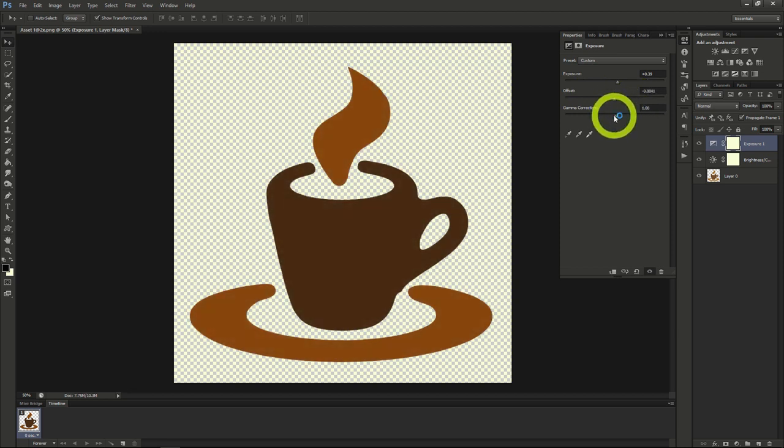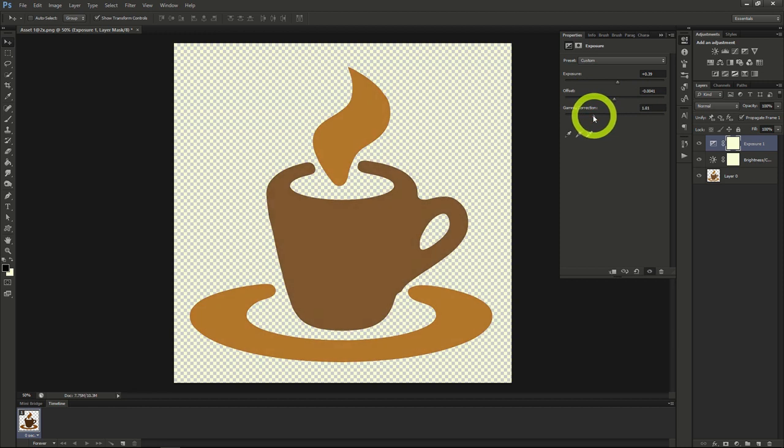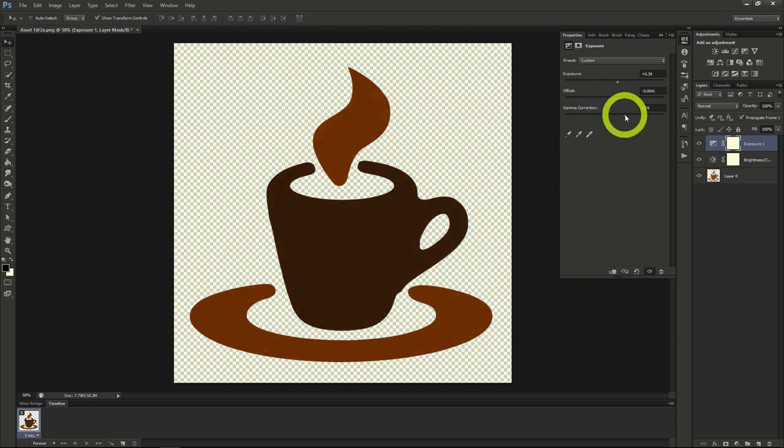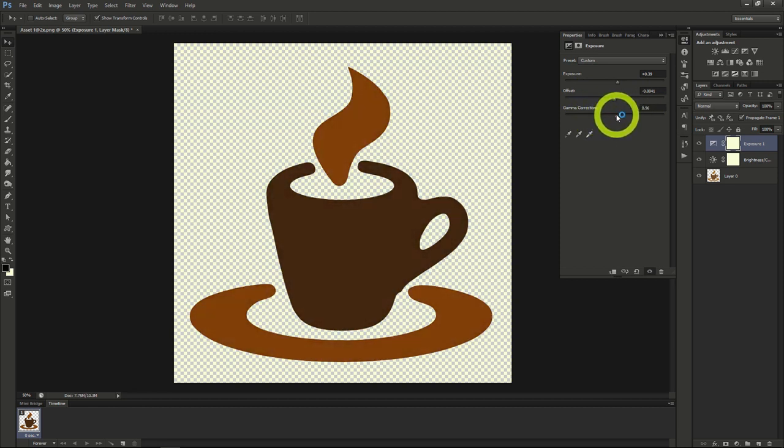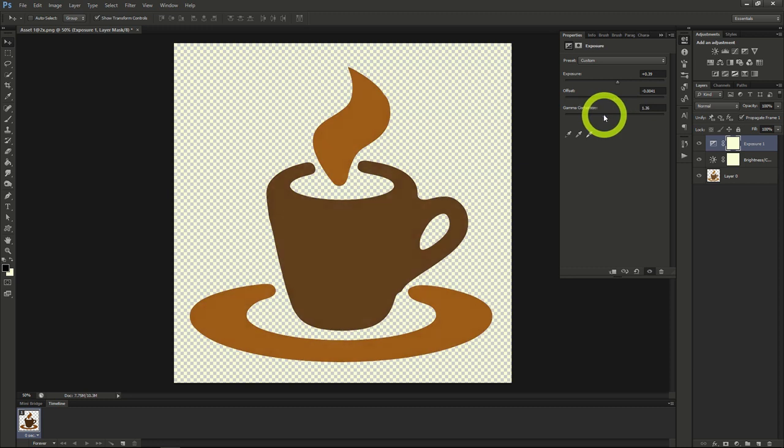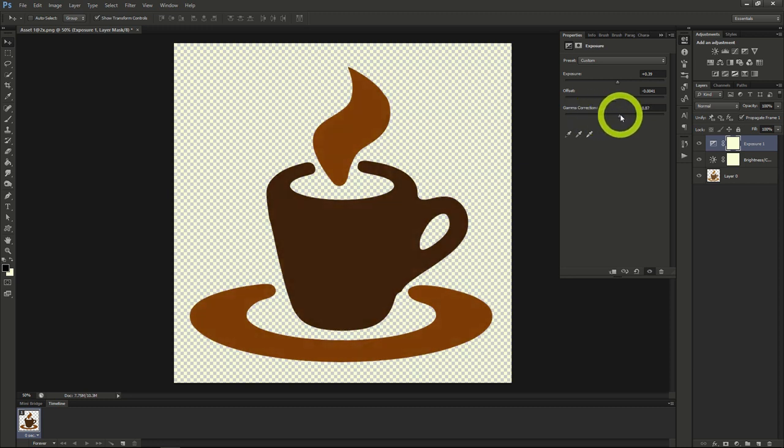Gamma Correction allows you to add and subtract gamma general lighting to the entire image. It starts out at 1, and going left adds more gamma, while going right subtracts gamma.